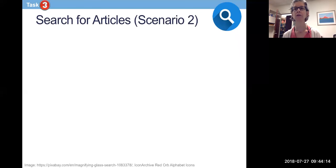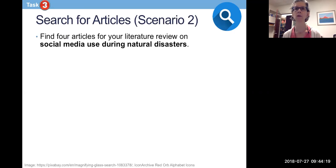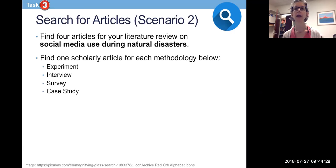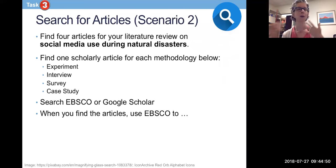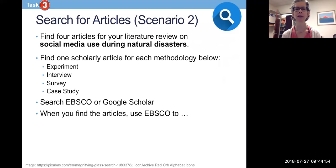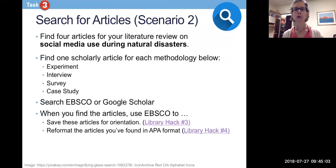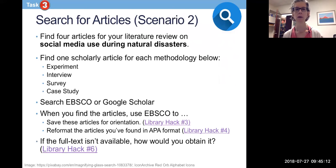Task number three is to find some articles on your same topic — you're still doing social media use during natural disasters. The scenario here is that you're doing a literature review and you need to find four scholarly articles: one experiment, one interview, one survey, and one case study. You can use Google or EBSCO — I recommend EBSCO but I know a lot of people like Google Scholar. When you find the articles, use EBSCO or Google Scholar or your own knowledge to save the articles for orientation. In EBSCO that's library hack number three in the videos. Reformat the articles in APA format — that's library hack number four. And if the full text isn't available, how would you obtain it? That's library hack number six.